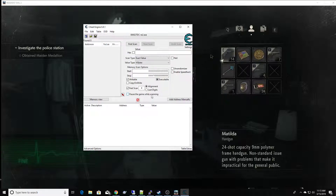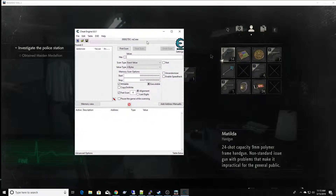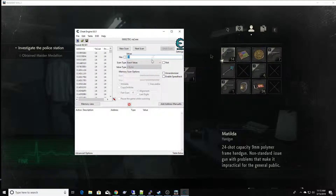Okay, so now let's see — I have 14 bullets in the old Matilda here. So we're going to go ahead and put 14 into our initial search and scan through our memory looking for the number 14.